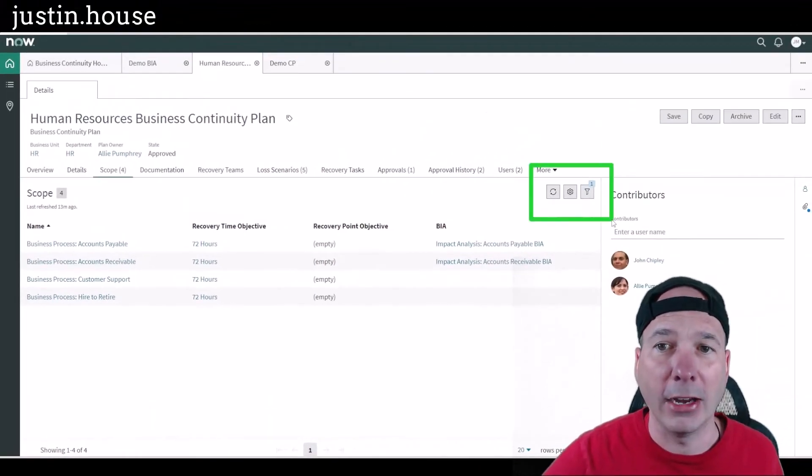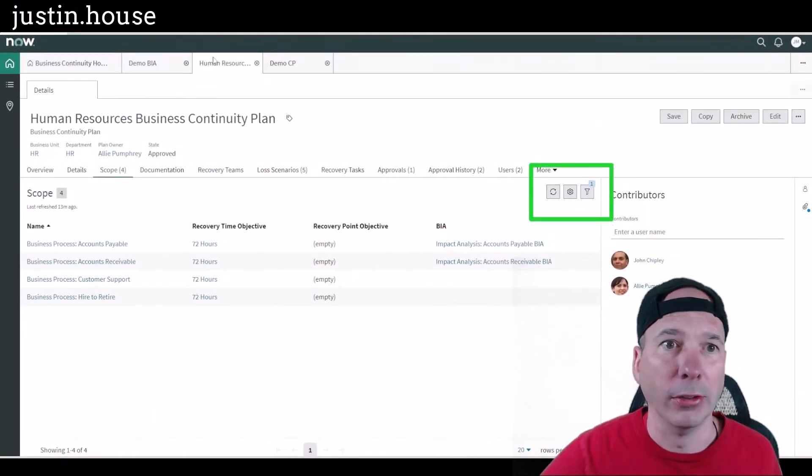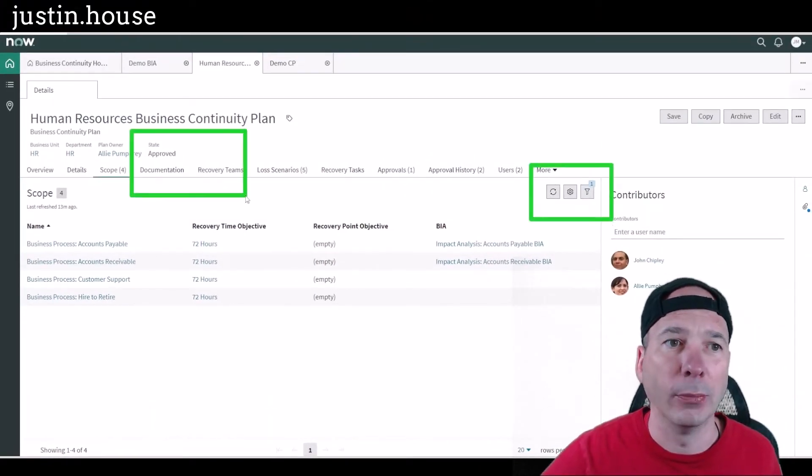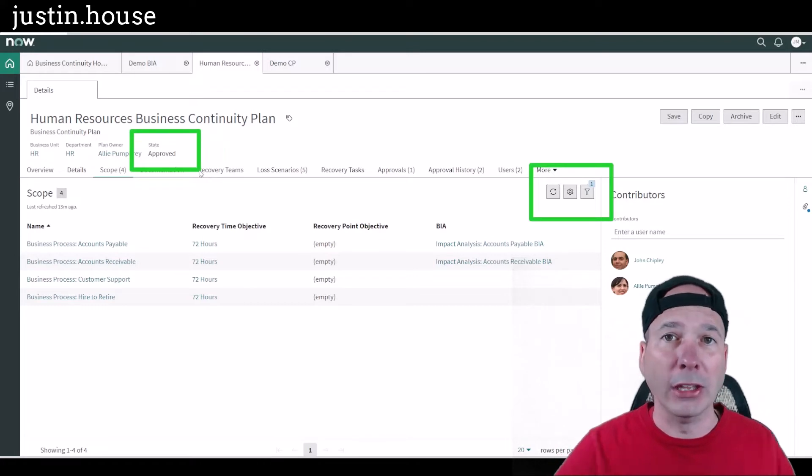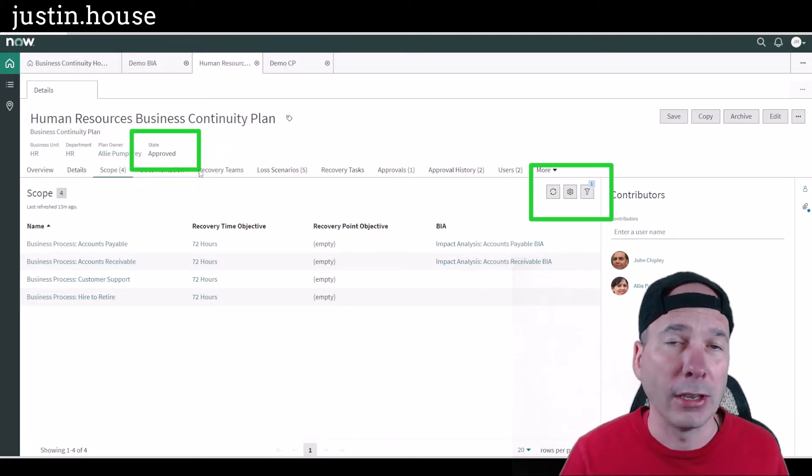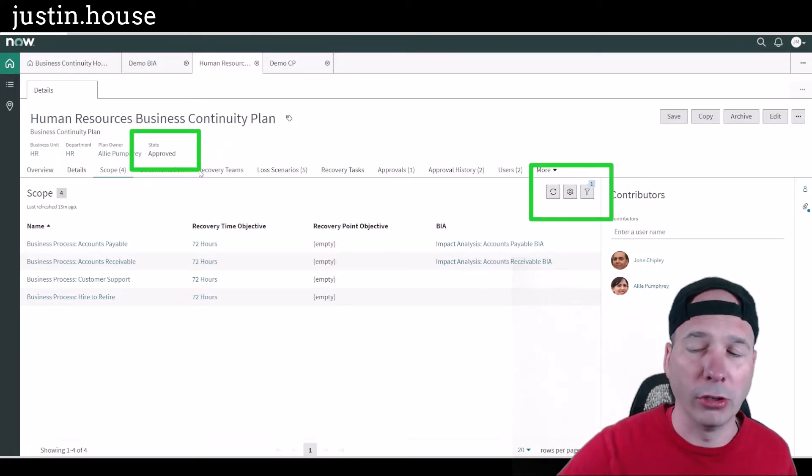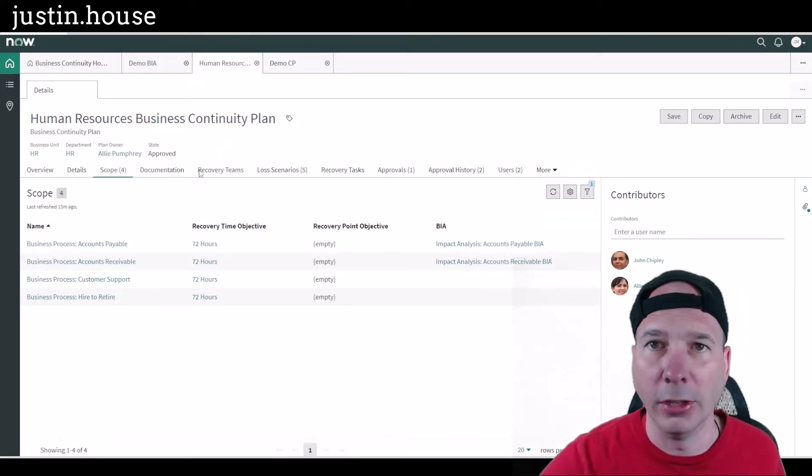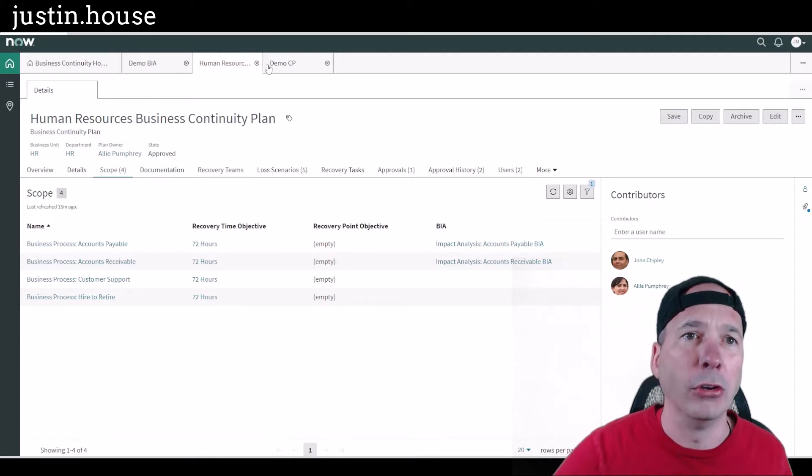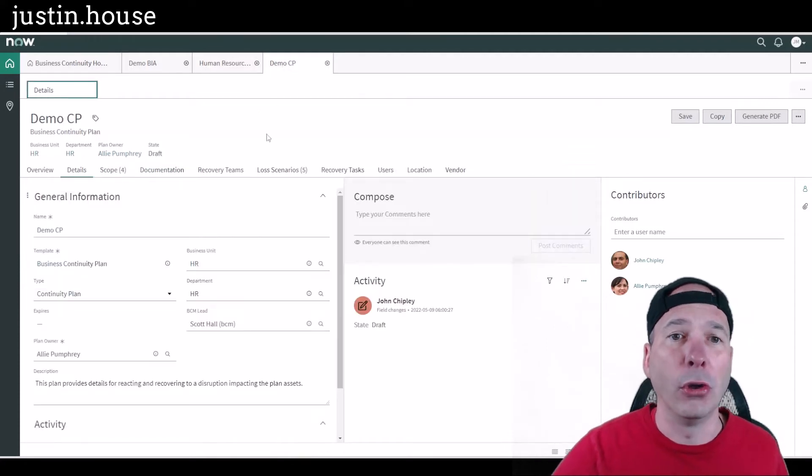Now notice I can't actually add anything to this because it's already been approved, so we can't change this continuity plan once it's been approved. We'll cover continuity plans in full here soon.